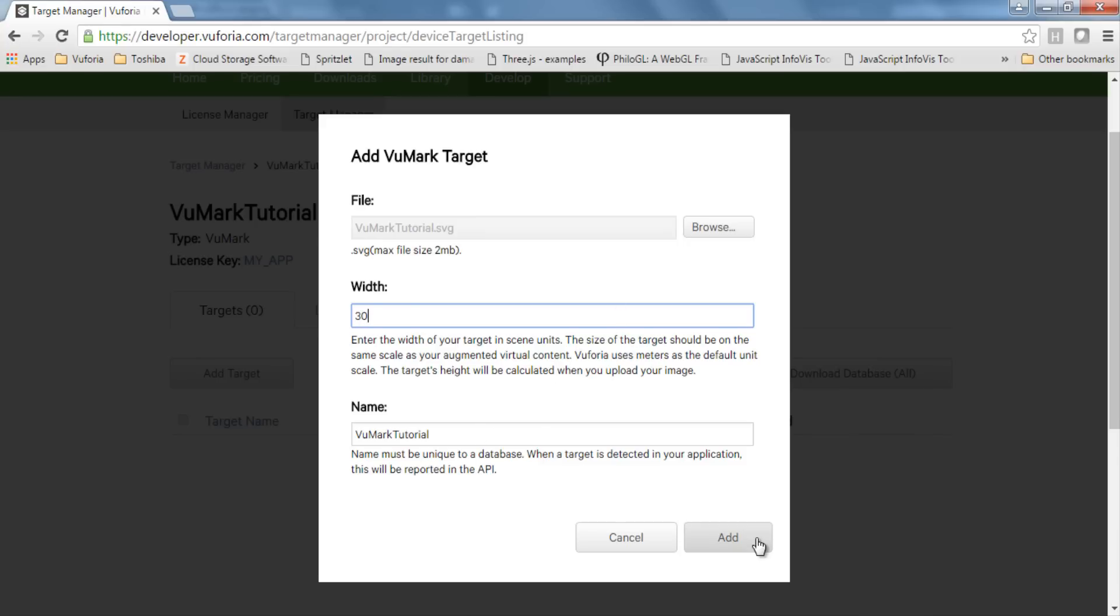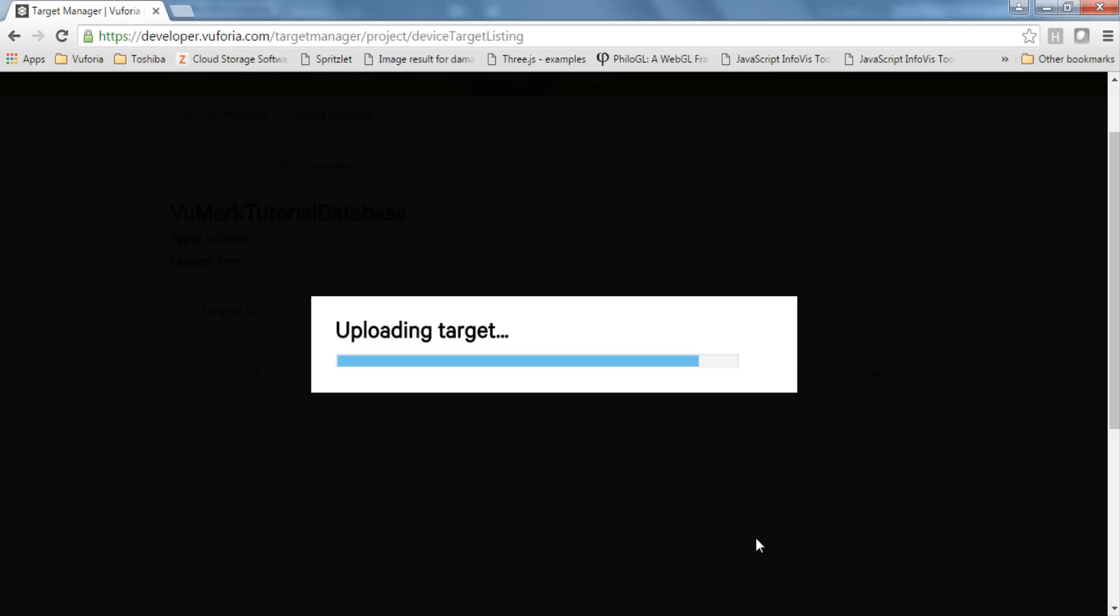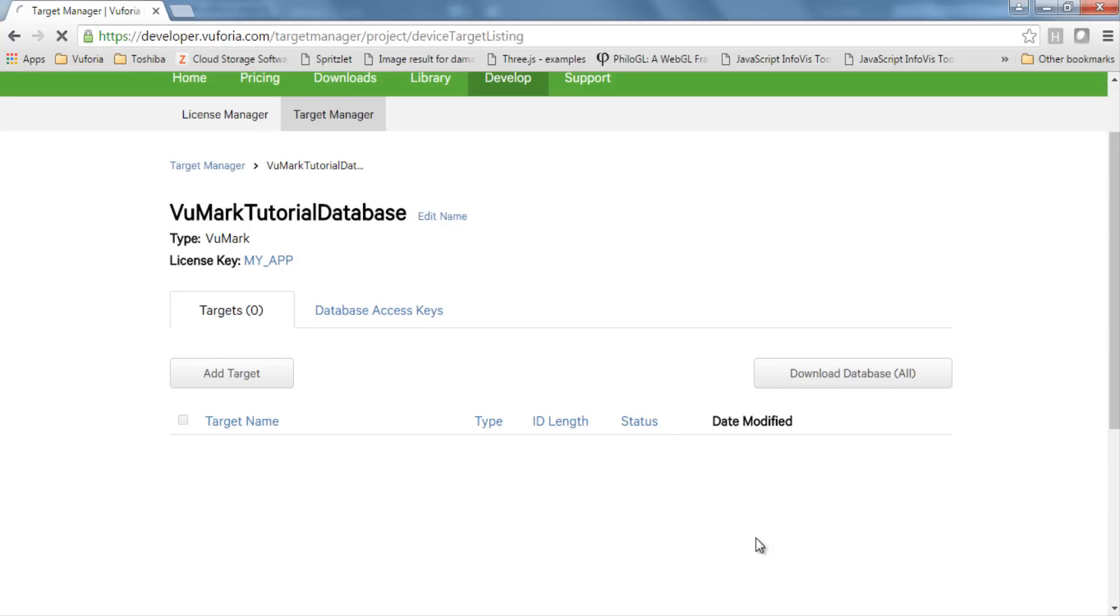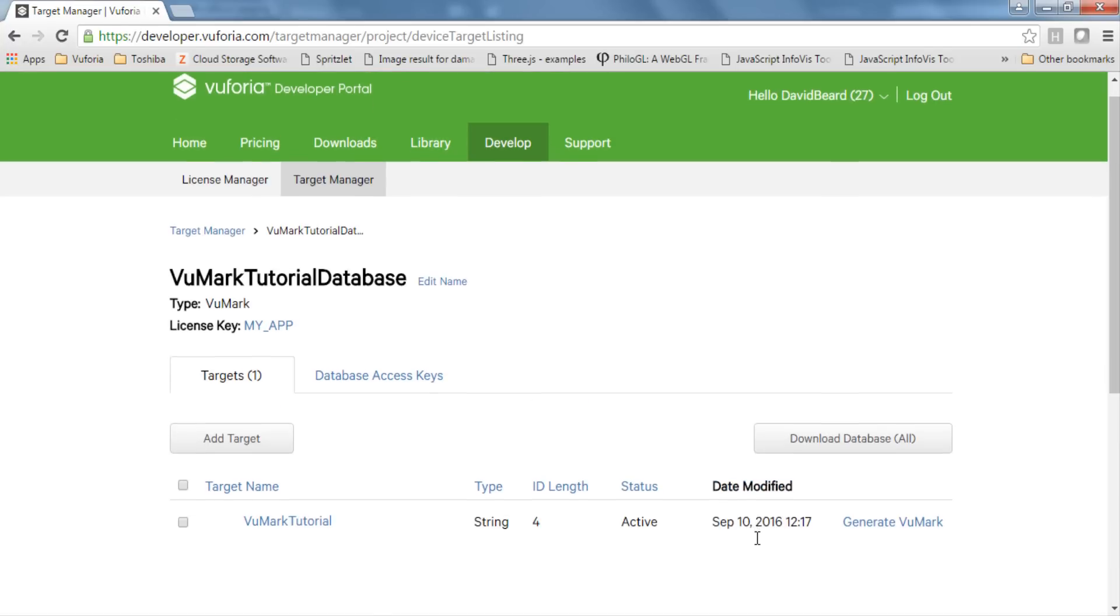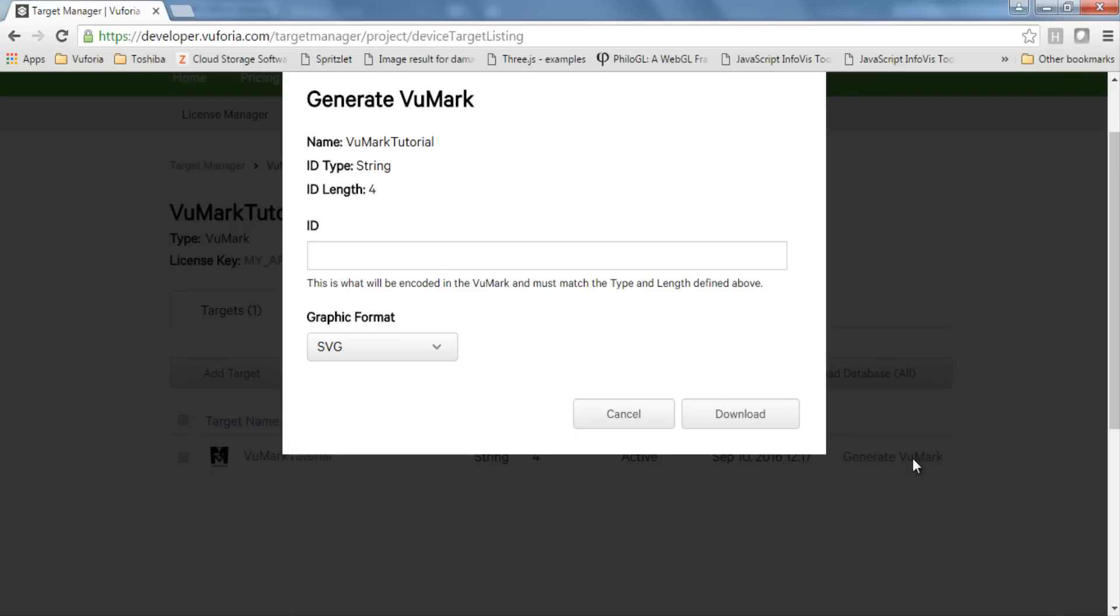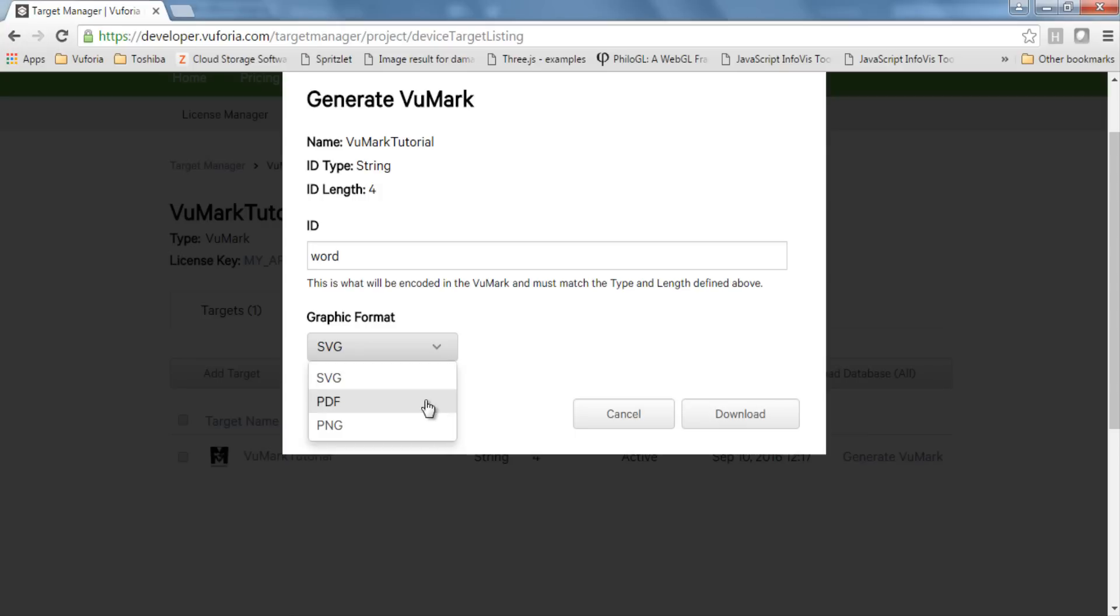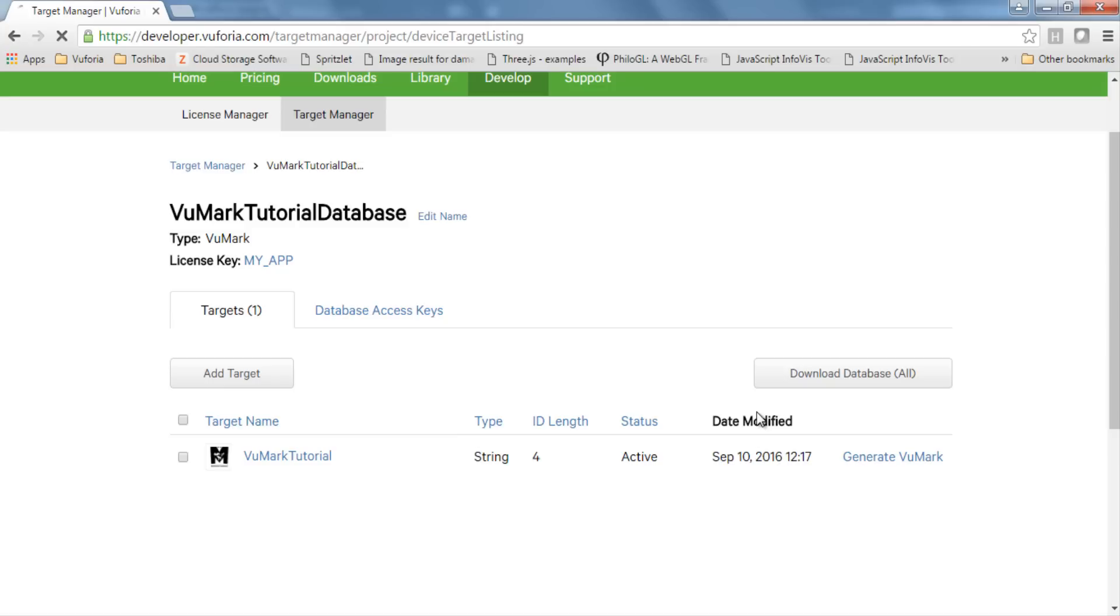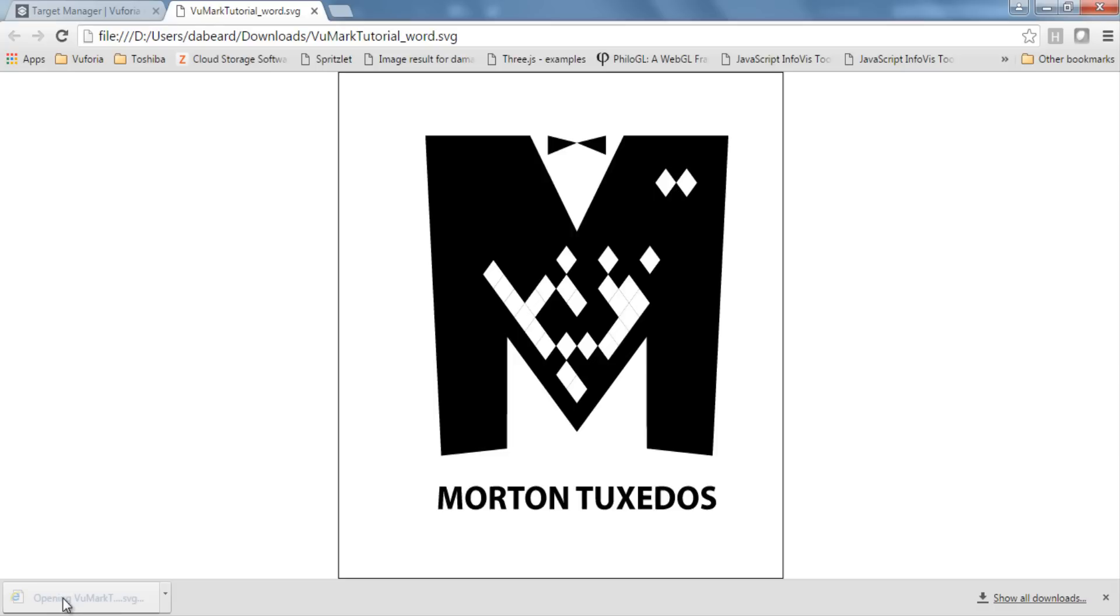Now I can generate a VuMark instance to print by selecting Generate VuMark. I need to provide an ID value for this instance, and because this VuMark encodes strings, I'll provide a text value. Remember that the length of the ID value is constrained by the length you defined when originally creating this design. I want to print from an SVG source, so I'll select that option and then download the VuMark instance. Here it is. The pattern of dark and bright elements that you see is specific to the encoding of the text value that I provided.